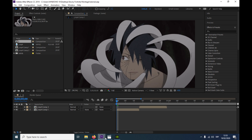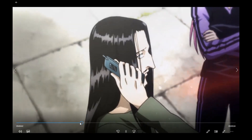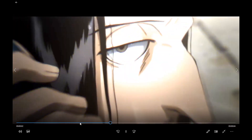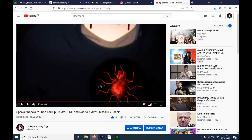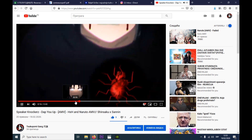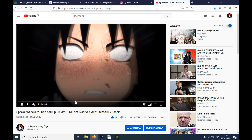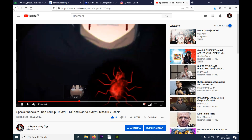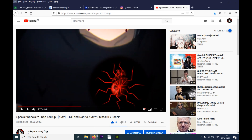So it looks something like this. That's one of my recent videos, and also here — the quality is a bit off, but you know.